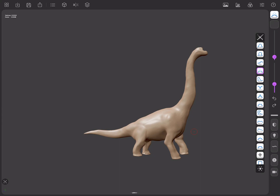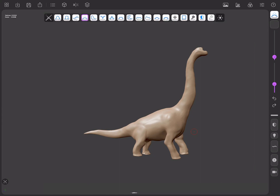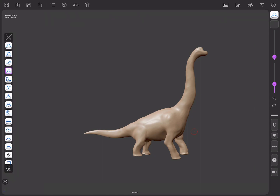You can place the toolbox wherever you feel more comfortable — up, down, right or the left of the screen. And you can set the brushes in your preferred order depending on how frequently you use them.